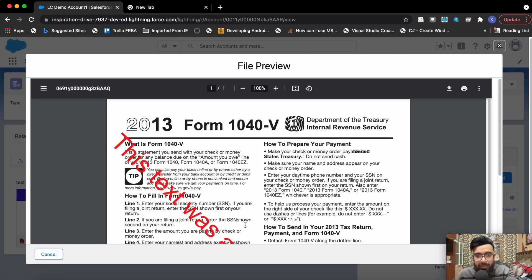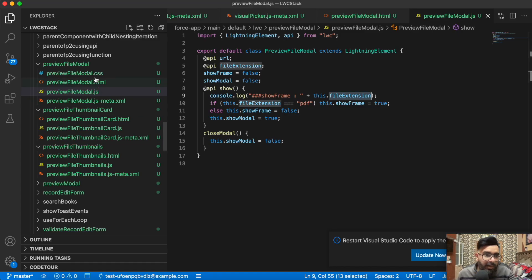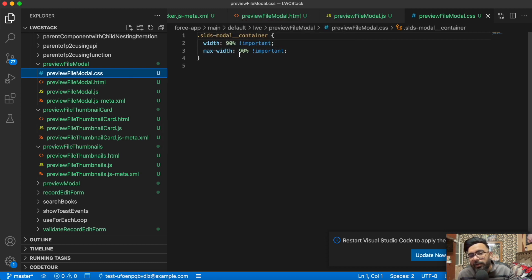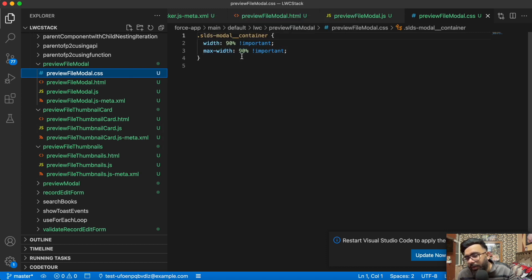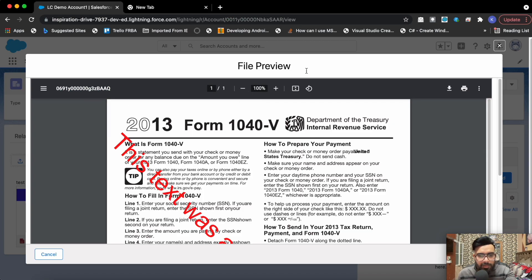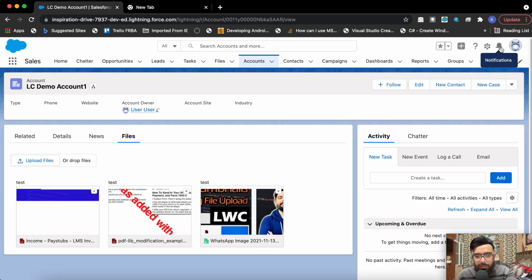You may have noticed the modal size was a little wider than usual. For that I've used custom CSS. The width is set to 90% and I've used the `!important` keyword here to override the existing width. That's how I'm getting this wider modal.